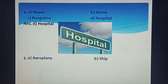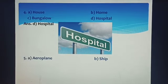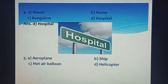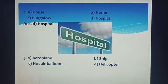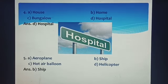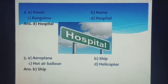Now Question 5: A) Aeroplane, B) Ship, C) Hot Air Balloon, or D) Helicopter. The correct answer is option B) Ship, because Ship sails on water, while the others travel in the air. So option B is the correct answer.